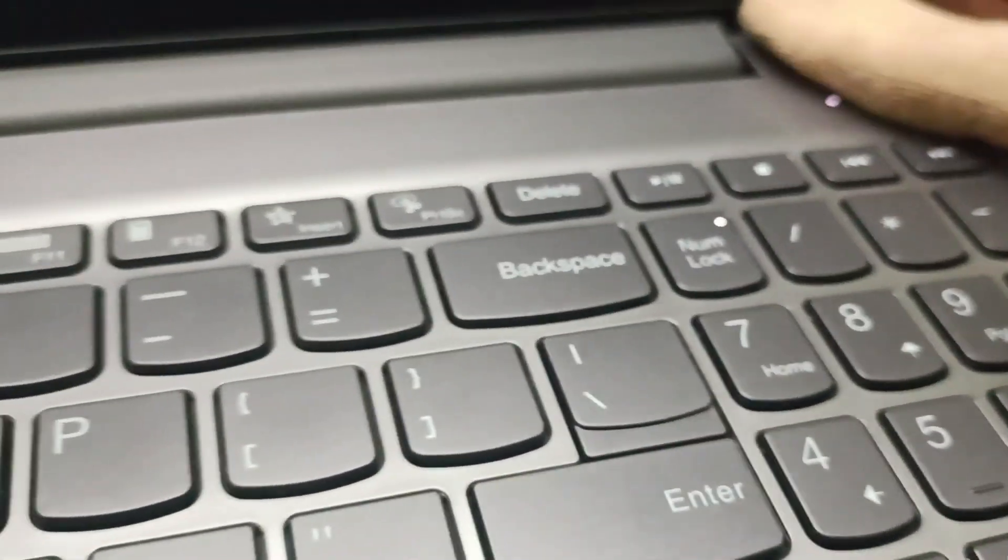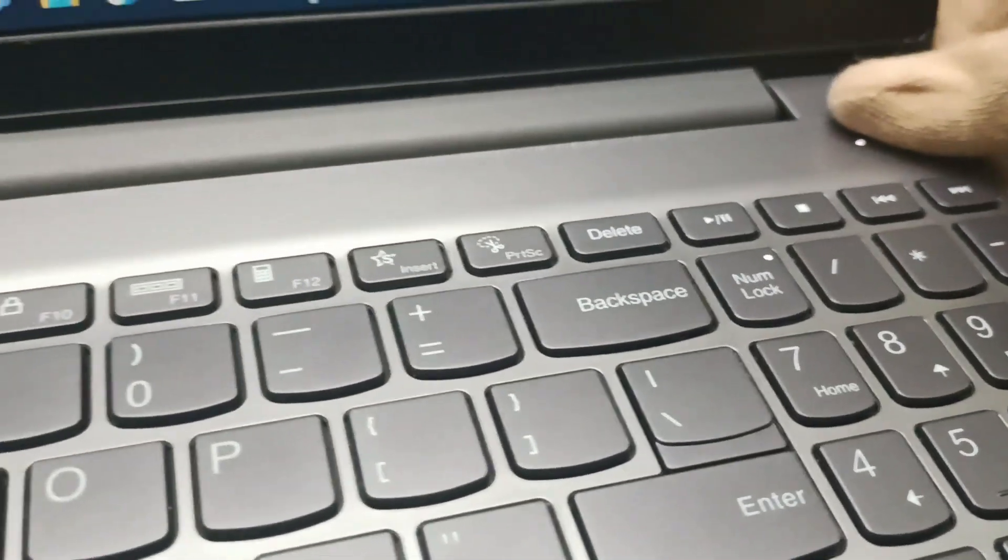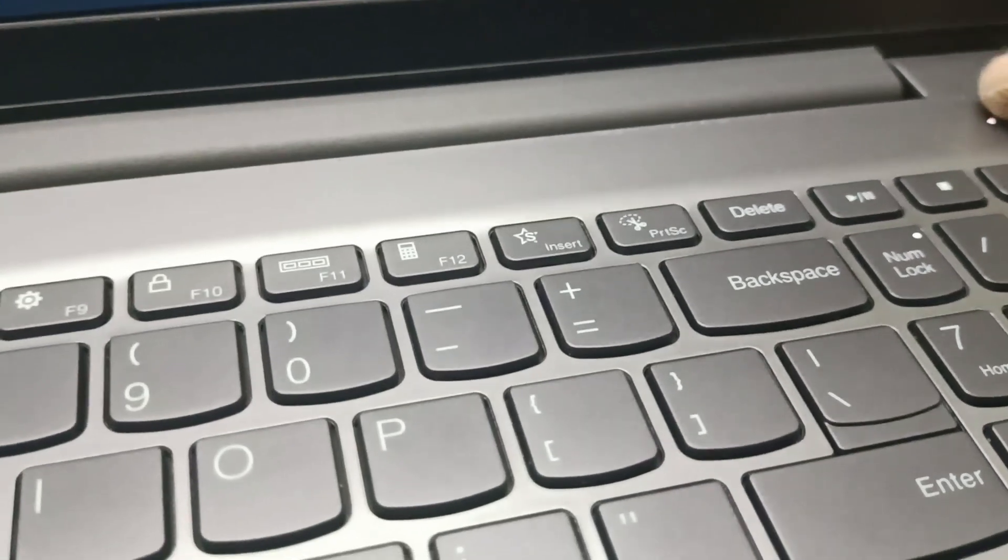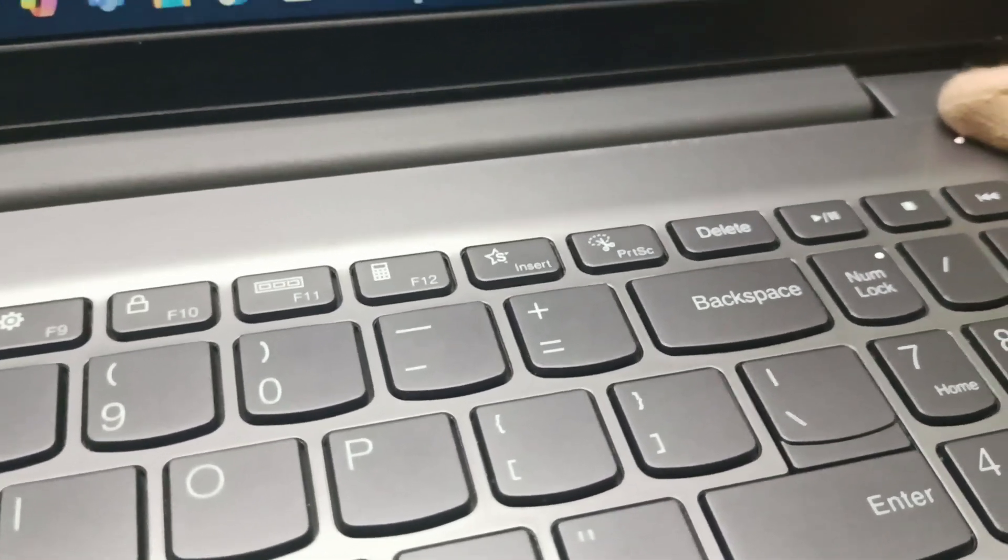So this is the power button. We'll hold the power button for around 30 to 40 seconds.